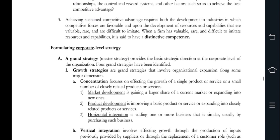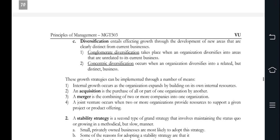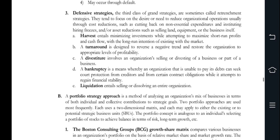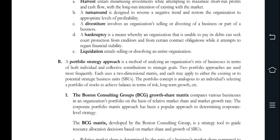Defensive strategies include turnaround, divestiture, bankruptcy, and liquidations. Portfolio strategy approach is also discussed. What is discussed about portfolio is the business growth share matrix, product market evaluations, BCG matrix — defining stars, question marks, and cash cows — and product marketing, assessing industry life cycle stages.